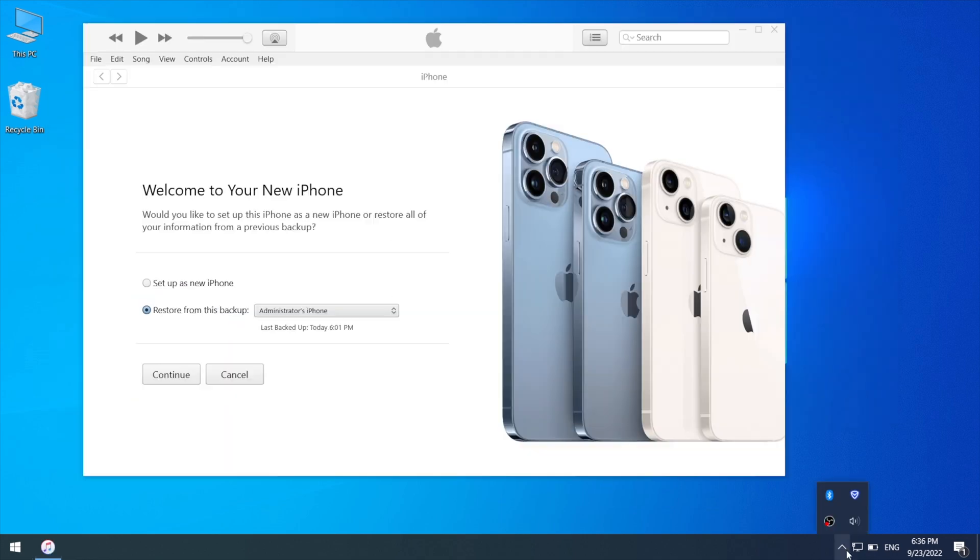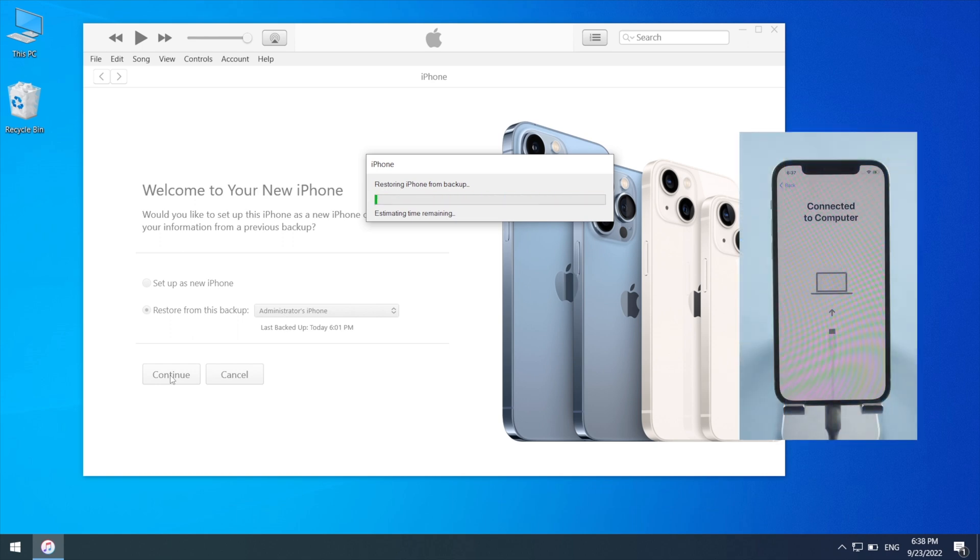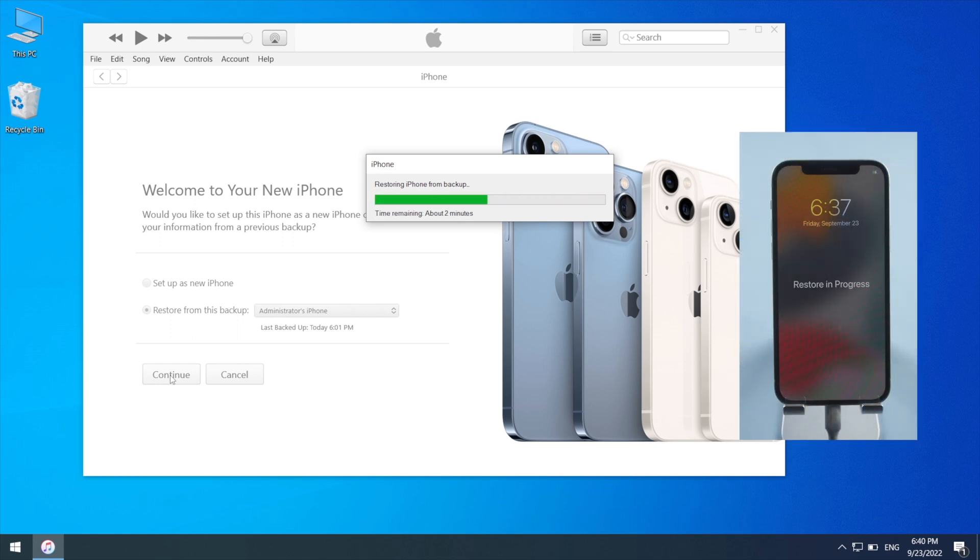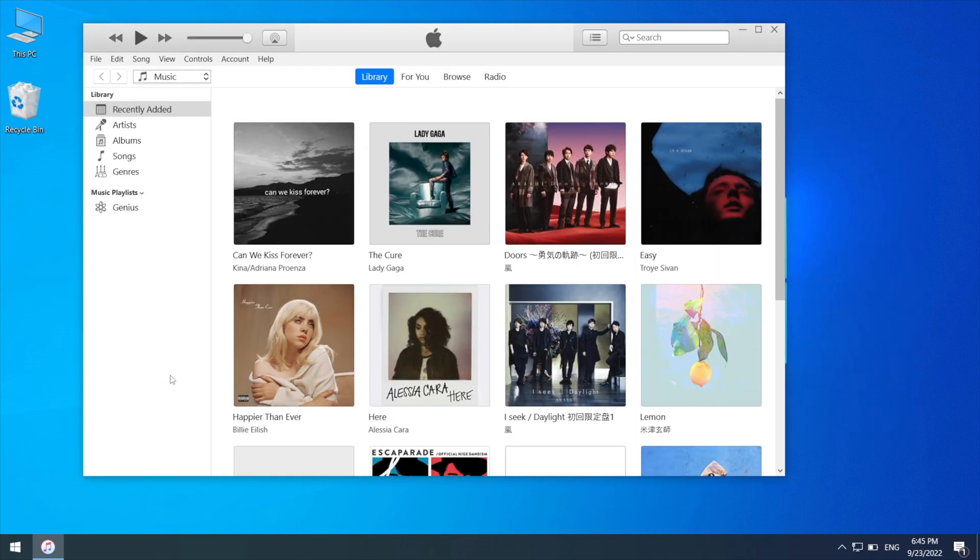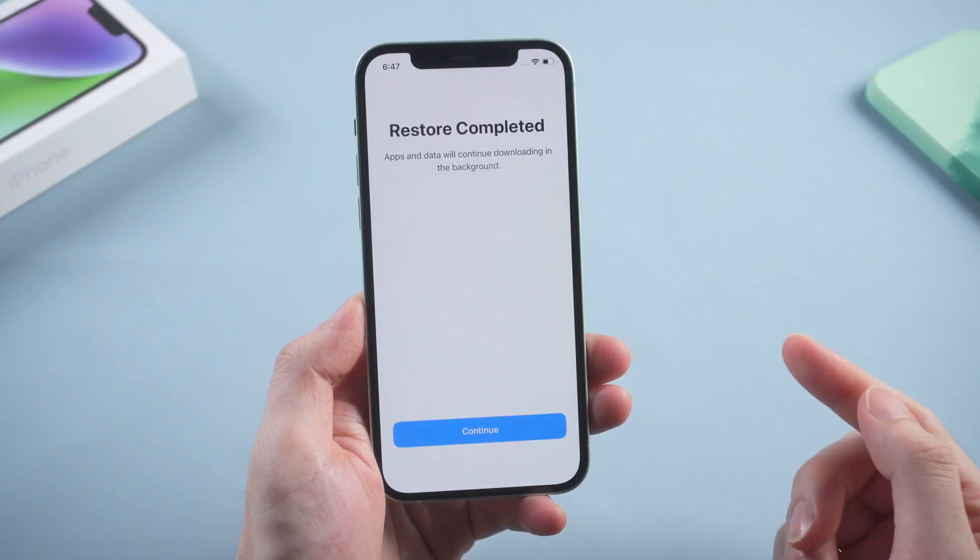Now we can get back to iTunes and go on with the restore. Click on restore backup and select the one we just modified. And now it says the restore is in process and your iPhone will restart. So once the restore is completed, we can set up the phone once again.